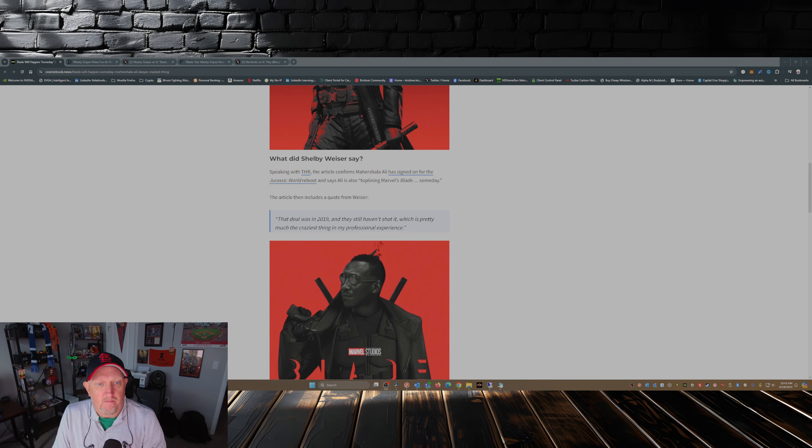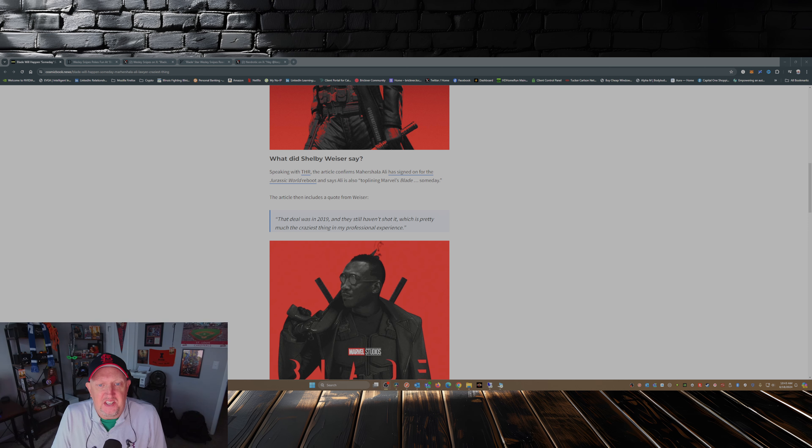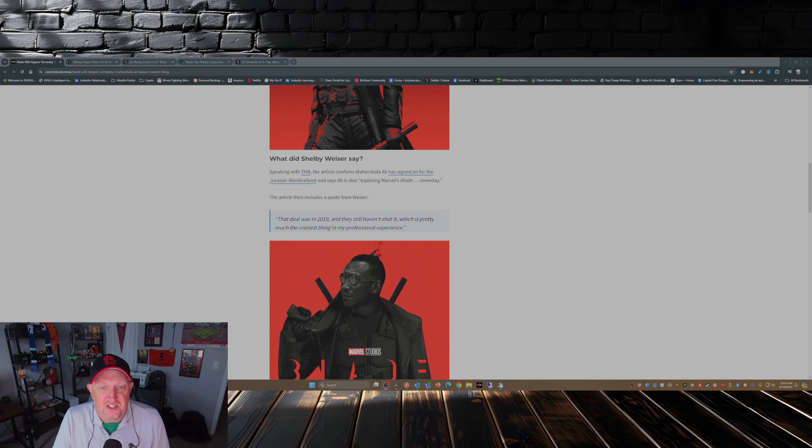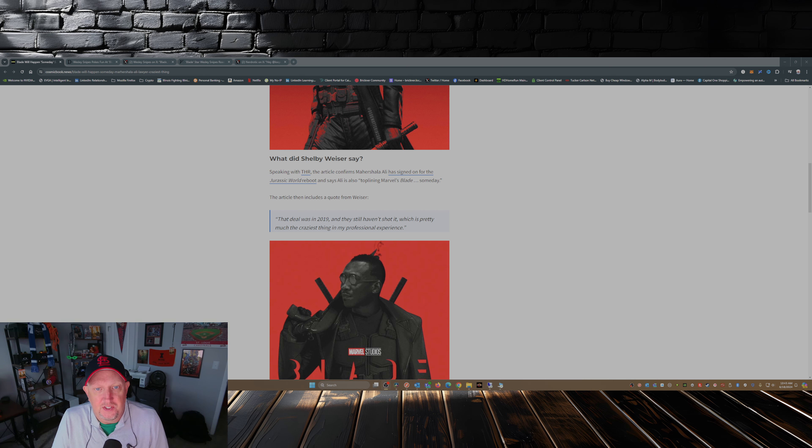And then we have this from Ali's attorney: that deal was in 2019 and they still haven't shot it, which is pretty much the craziest thing in my professional experience.